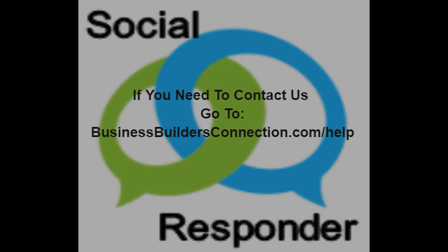Remember, if you have any questions or concerns, please contact us at www.businessbuildersconnection.com forward slash help or click on the green button at the lower right corner of the website. Thank you.